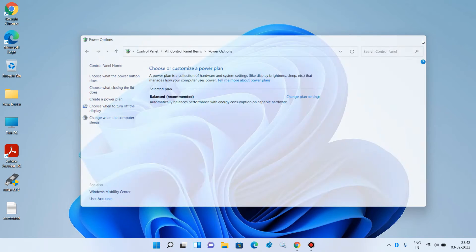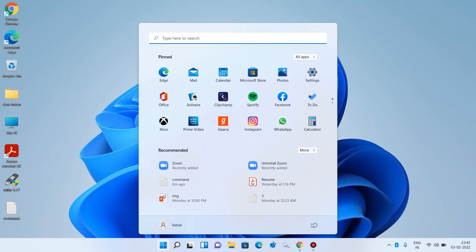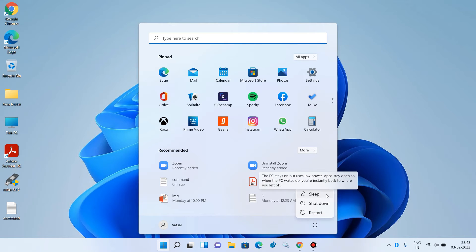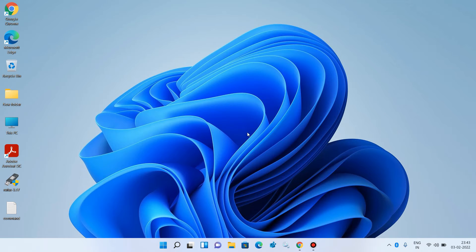Close this window. Now you can see that the sleep option is showing. So that was method number one. If method number one didn't work for you, just try method number two.